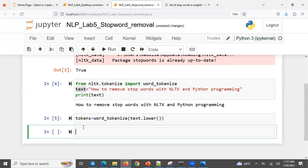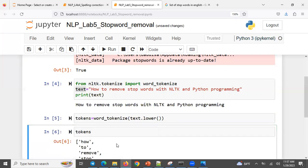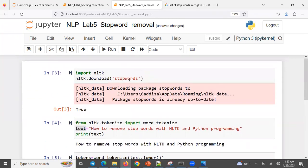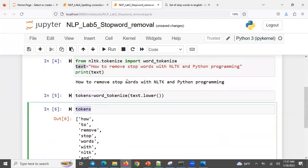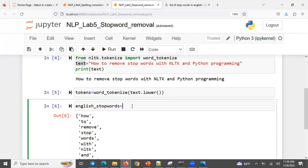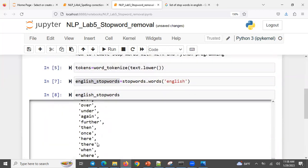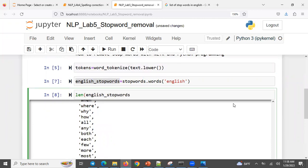So we are doing two pre-processing steps at the same time: we are doing tokenization and lowercasing. We can do one thing here and we can do another type as well. Down below, English stop words is equal to stopwords.words('english').